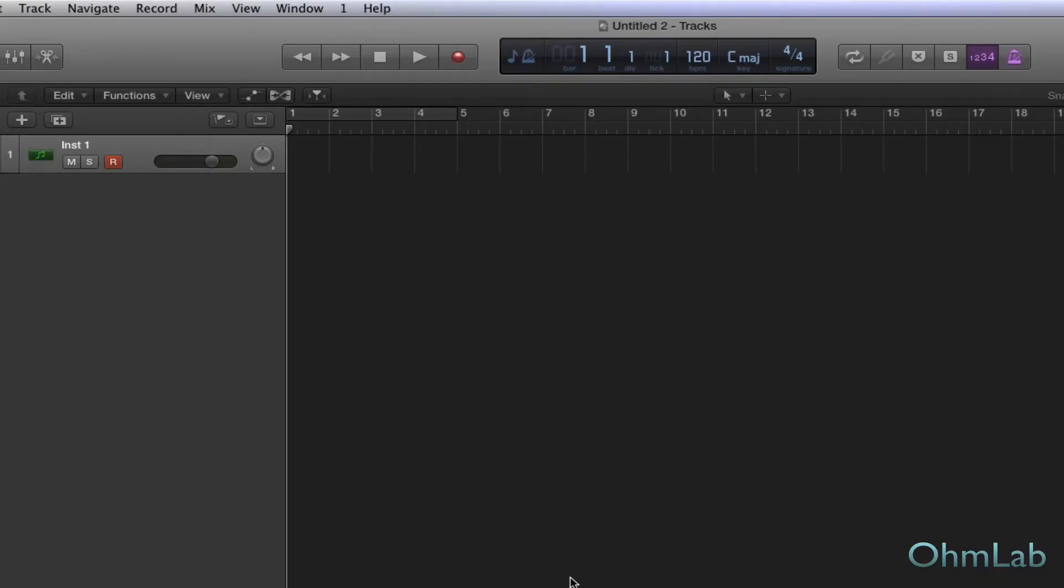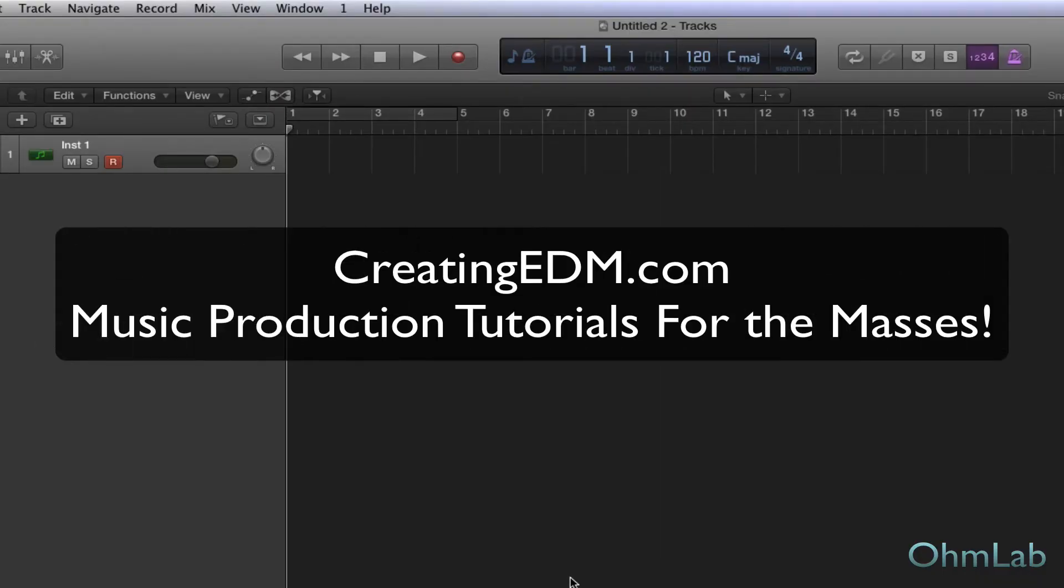Welcome back to another MLab tutorial. Today we're going to be continuing our conversation from last week about automation. We did get through the first couple of questions in one tutorial, but we do have a couple more to tackle.